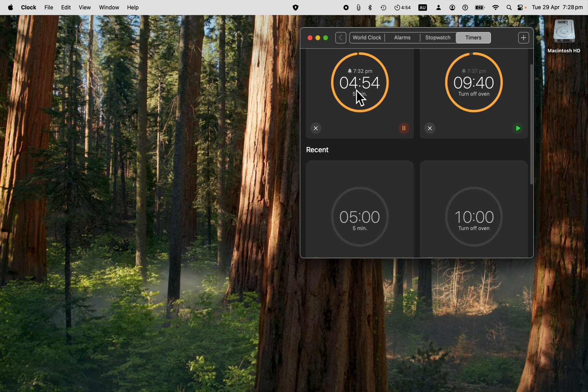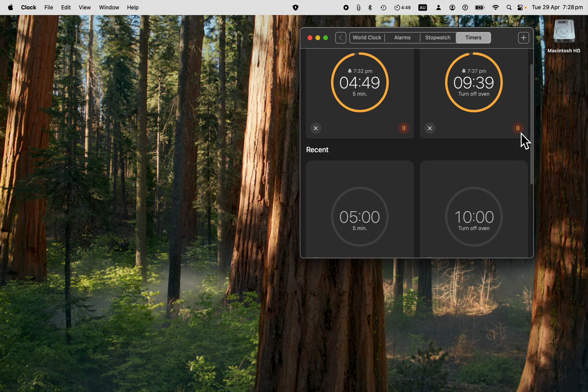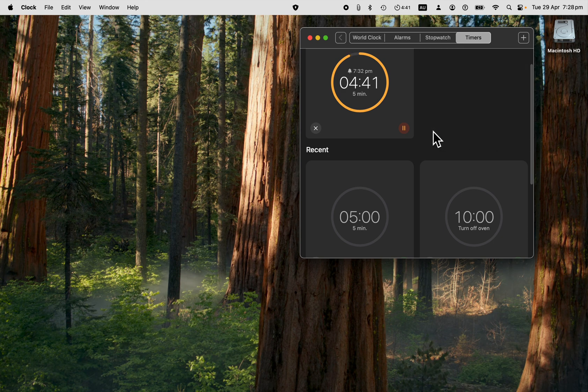It shows you your recent timers as well. Just hit that play button to keep it running, or you can pause, or you can stop it altogether. And delete it.